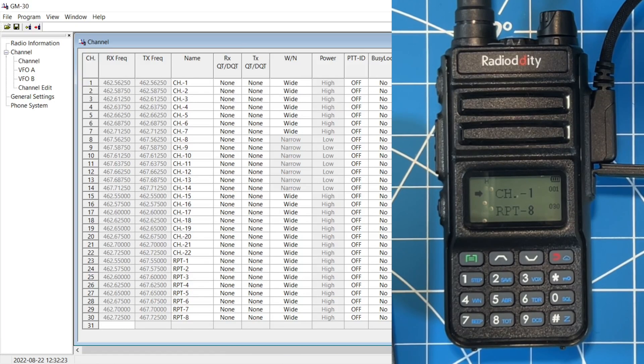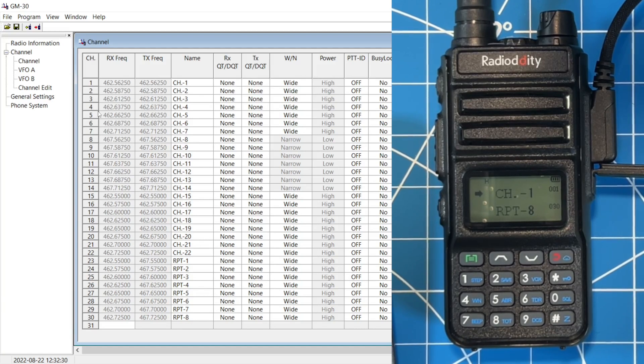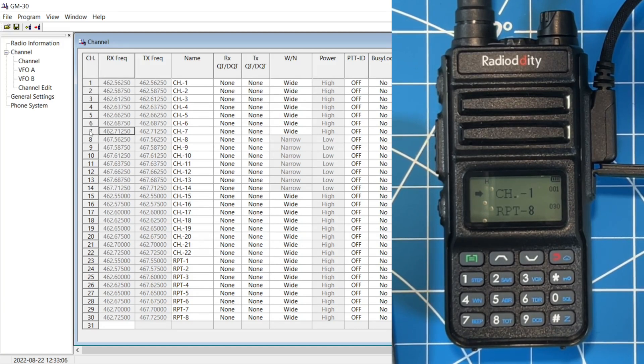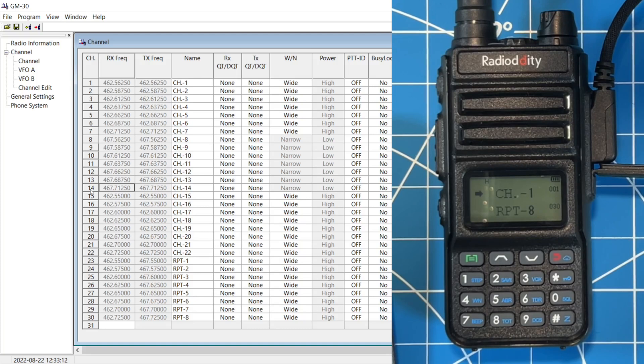Some of the fields are hidden because I have my radio overlaid. Those fields aren't important for what we're showing today on the demonstration. Channel 1 through channel 7 are high power. Channel 8 through channel 14 are low power. And this is where we cross over into FRS.